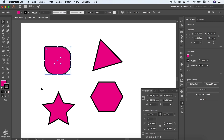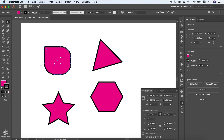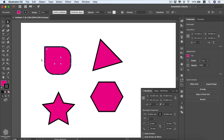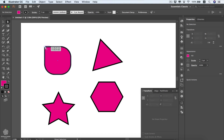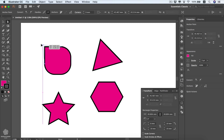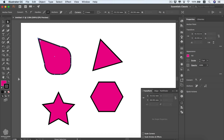You can also control a single corner widget using the Direct Select tool, which we talked about in the previous lesson. You can select one corner widget only and move it around to make just that corner sharp again. We can also control any anchor point by deselecting the shape, then selecting any anchor point and dragging it.